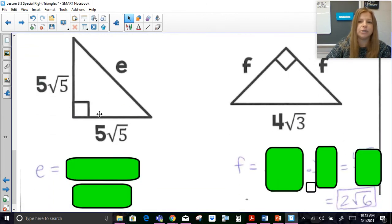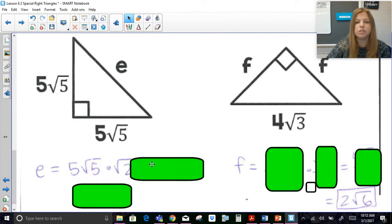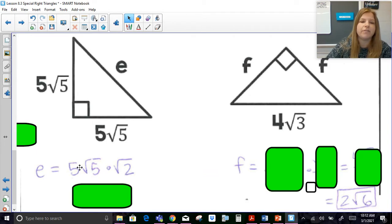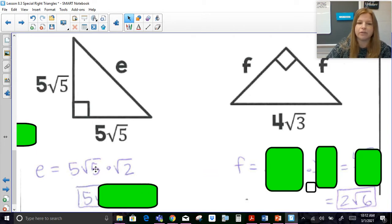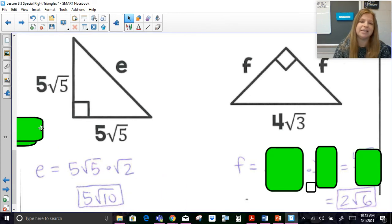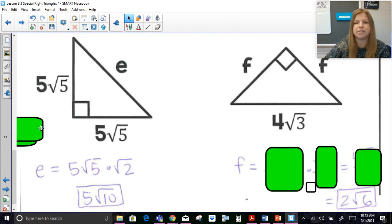Here I'm given the leg, so to go from the leg to the hypotenuse I multiply by √2. I take a leg of 5√5, multiply by √2, and multiply the coefficients: 5 times 1 is 5, and √5 times √2 is √10. In this case √10 cannot be simplified, so the answer is 5√10.